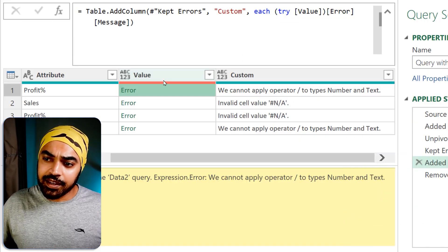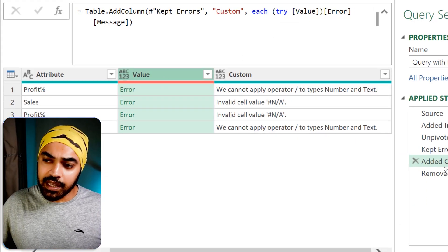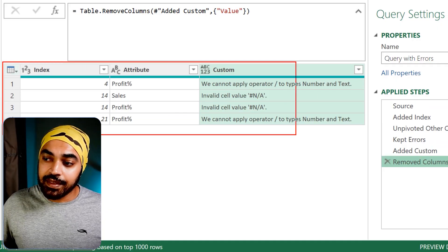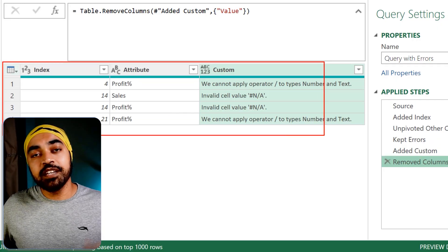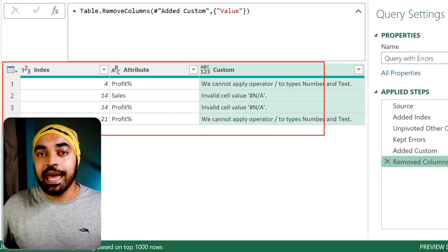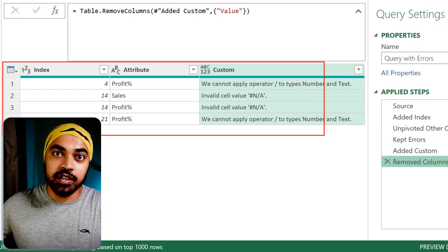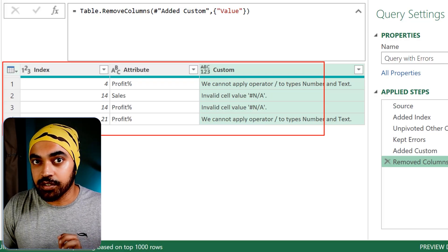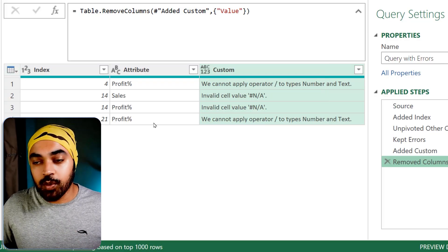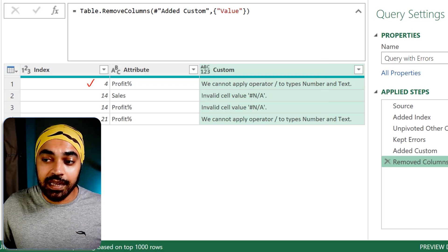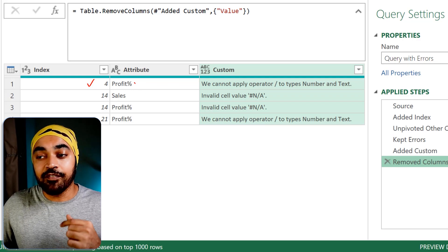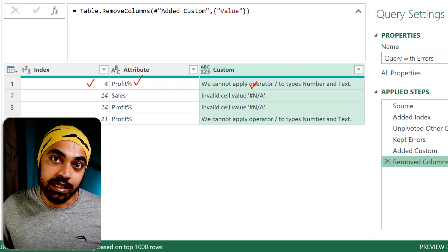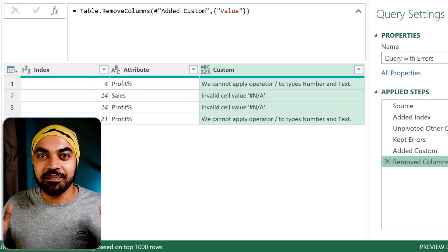I can get rid of the errors themselves and load this table into Excel or Power BI, giving users the experience of figuring out what the errors were and how they can be resolved. I have the row number that contained the error, the column that contained the error, and exactly what the error was. This is bananas.